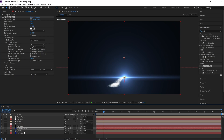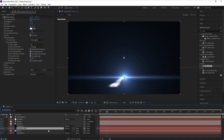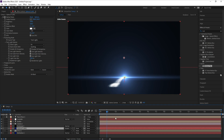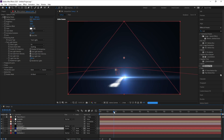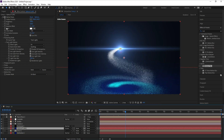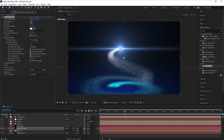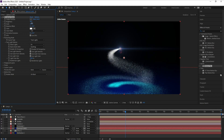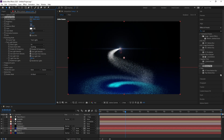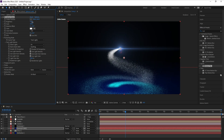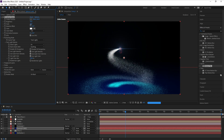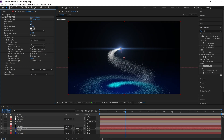Now go to Source Type and set it from 2D to Track Lights. Then on the Optical Flares layer set the blend mode from Normal to Screen. Increase Brightness and also increase Scale.